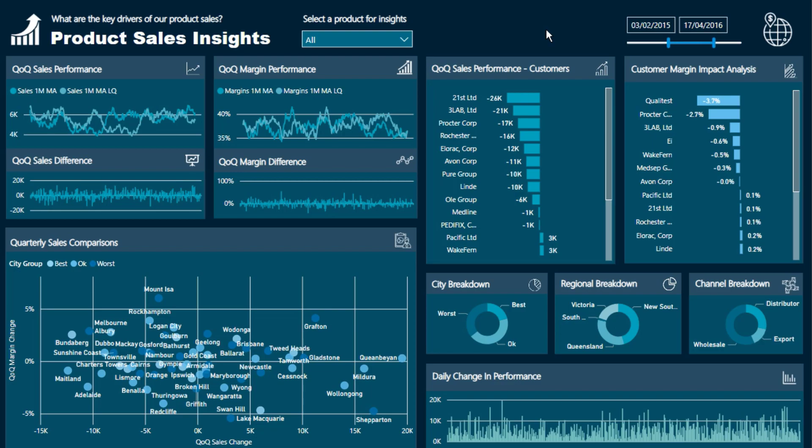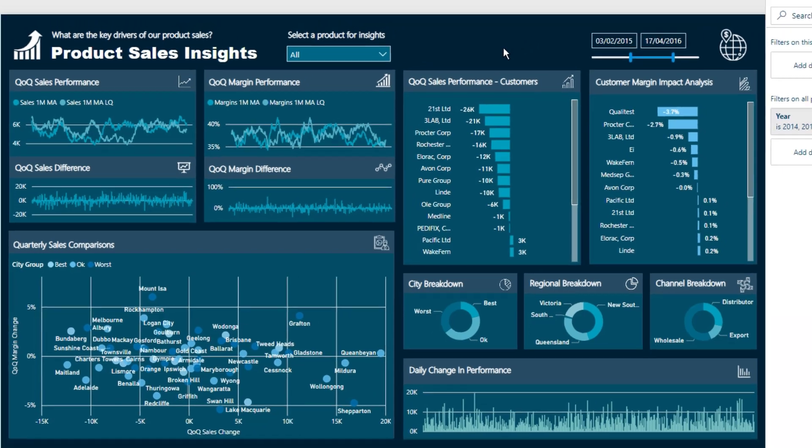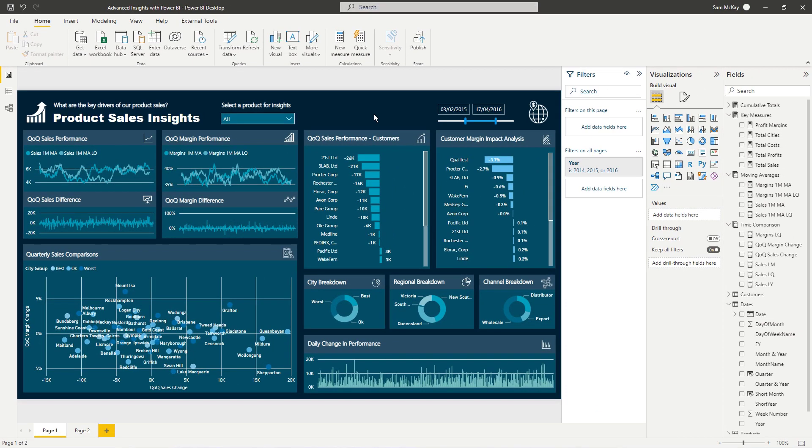Now what we're looking at here is a workshop that I recently ran through the Enterprise DNA webinar series and this workshop was all about discovering advanced insights. This customer margin impact is really an advanced insight because it's not something that you can derive just directly from the table, the data tables that you'll generally have.